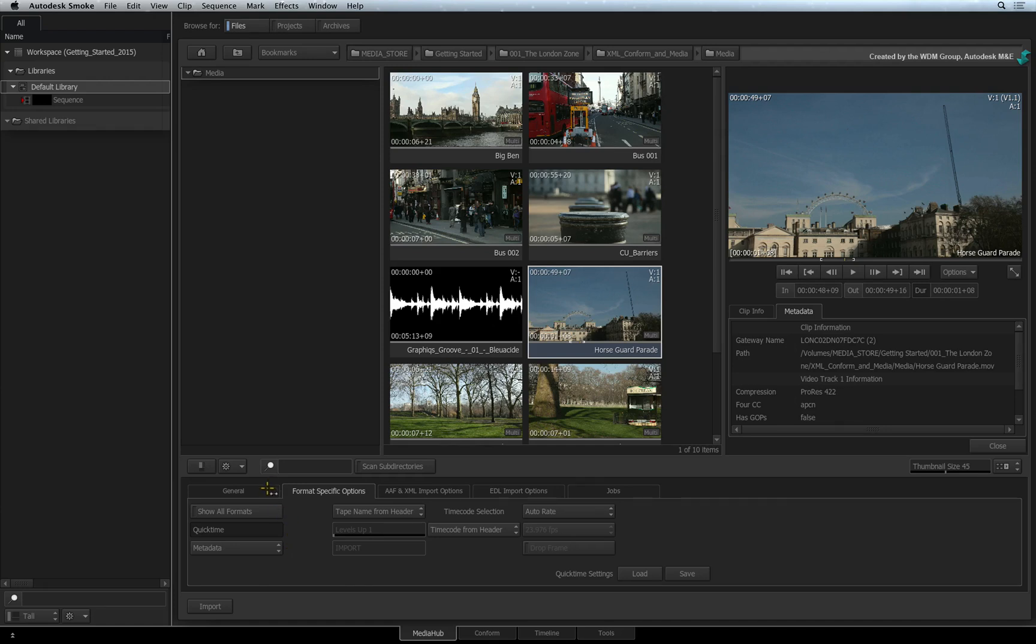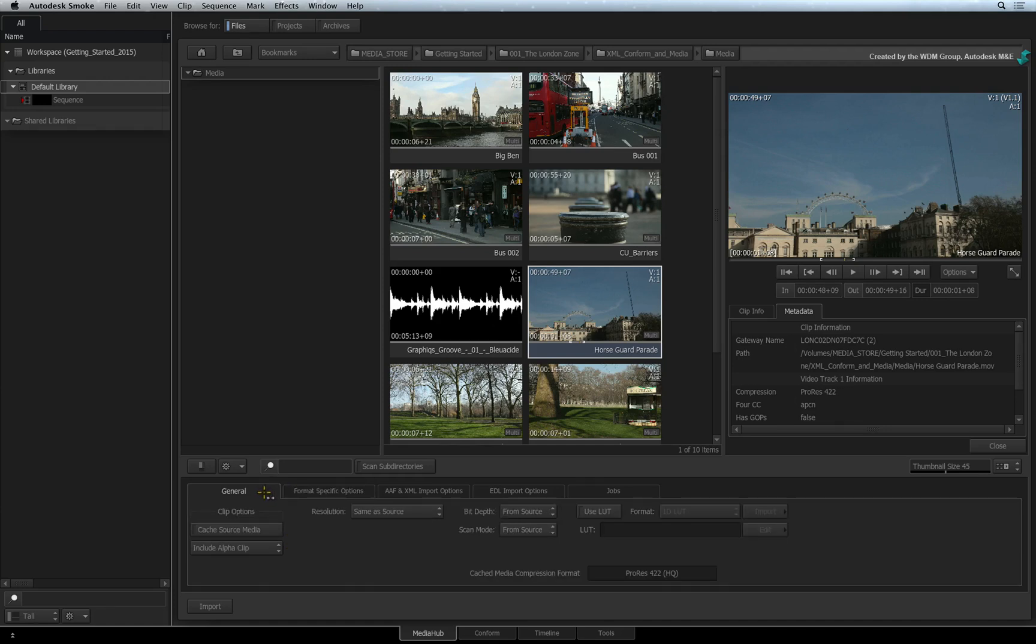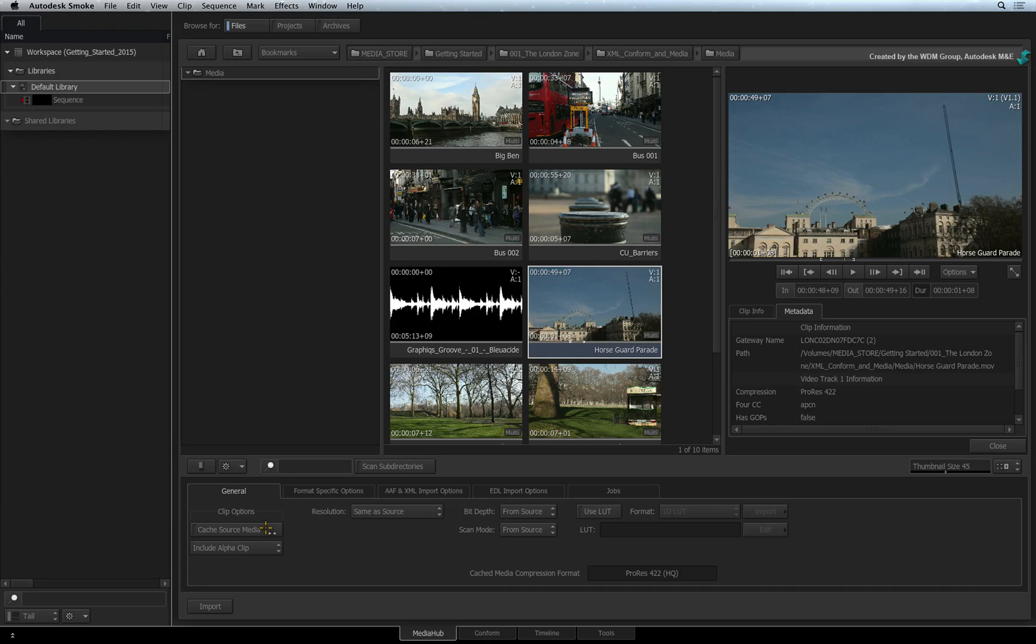Switch to the General tab and under Clip Options, you will see that Cache Source Media is turned off. When this function is disabled, you can import the footage into Smoke and work directly with the native source.